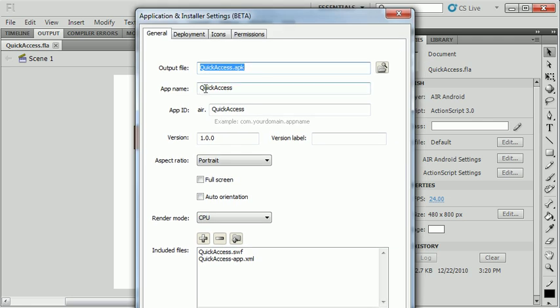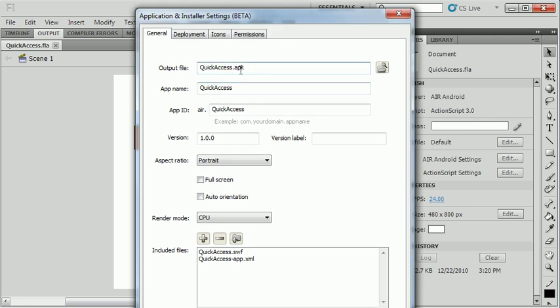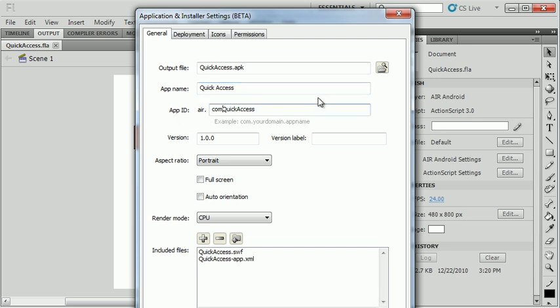The first thing is, this is the output file. An APK file is an Android file. Application name, I'm going to call it Quick Access. I might put a space in there to make it look nicer. Application ID, this needs to be unique. So I normally use something with our domain name in it. Like com.easelsolutions, whatever the name of the application is. Again, this needs to be unique so that when you update the app, it updates it correctly.